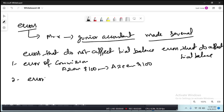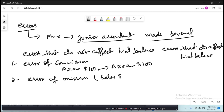The second is error of omission. When there is a double-entry transaction and you completely omit it, that does not affect the trial balance. Because you have completely omitted both the debit and credit sides, your trial balance will not show any imbalance. For example, a sale of $200 on cash — you neither recorded the cash side nor the sales side.